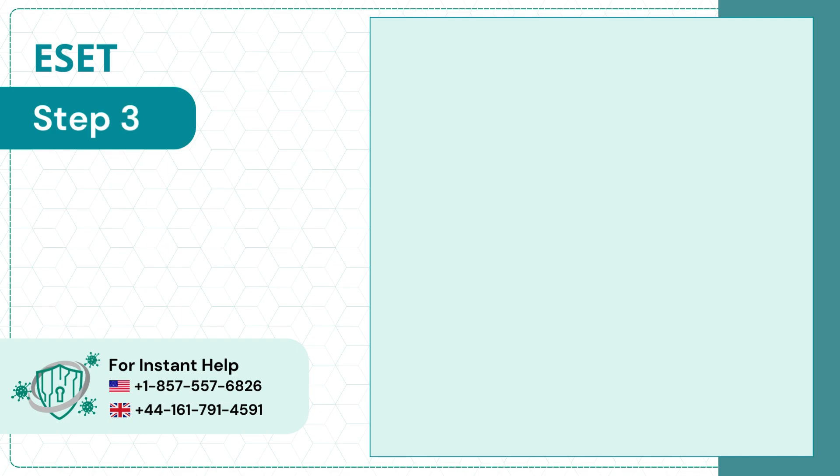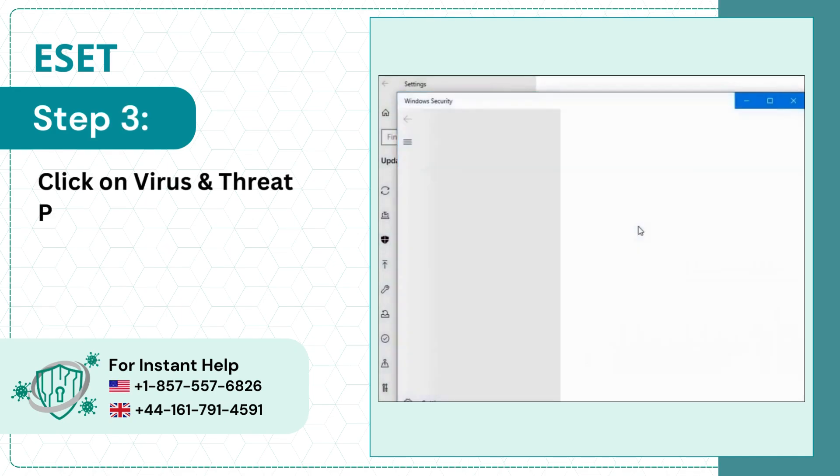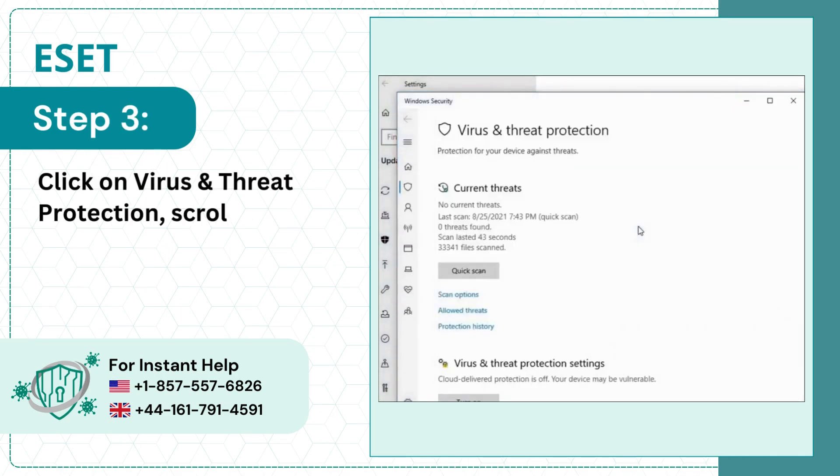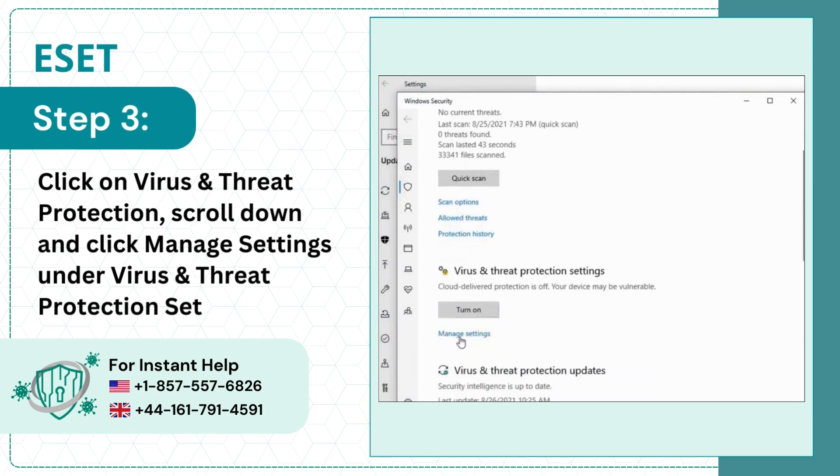Step 3: Click on Virus and Threat Protection. Scroll down and click Manage Settings under Virus and Threat Protection Settings.